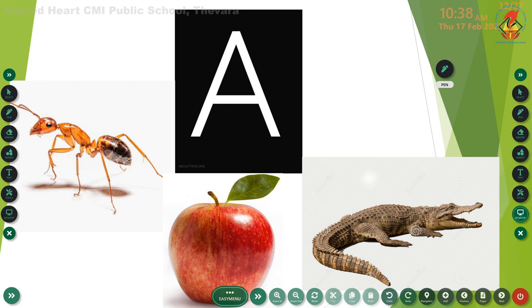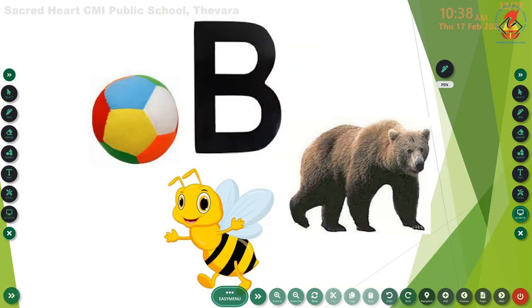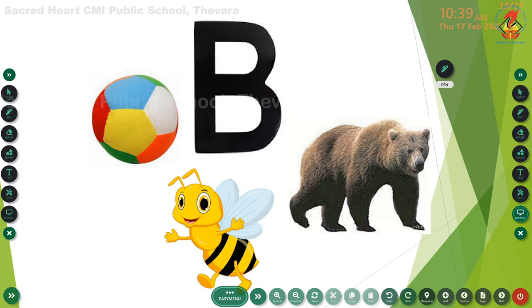Now the words that start with letter A: A - ant, A - apple, A - alligator. Children, repeat with me: A - ant, A - apple, A - alligator. Now let me show the next letter. Which letter is this? Letter B. Can you tell me the phonic sound of letter B? B. Very good, children. Now tell me the words that begin with letter B: B - ball, B - bear. Repeat with me: B - ball, B - bear.